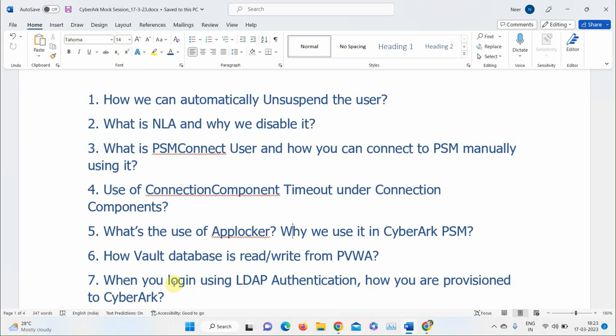A participant says a bind user allows CyberArk to recognize that it's an authenticated user trying to log in. The instructor asks for the full workflow. Another participant explains that host entries are required to establish the connection between CyberArk and AD, and that direct mapping is done for a particular OU through LDAP integration.